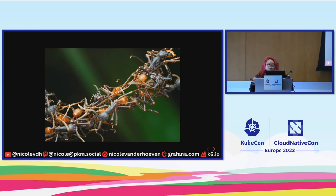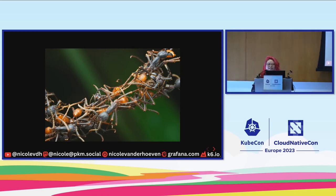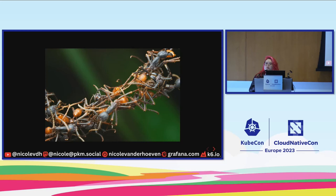Somehow, ants manage to do things like make bridges with their bodies. As humans, if we were told to do something like this, I think we would struggle — and that's with our supposedly superior intellect. So ants as a colony somehow manage to display a characteristic as a colony that they don't display as individual ants. It's a bit difficult to pin down exactly what causes this to occur, but there are some things we can point to that facilitate this weird phenomenon called emergence.